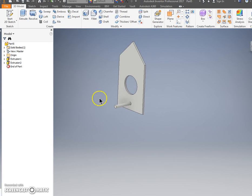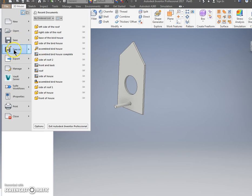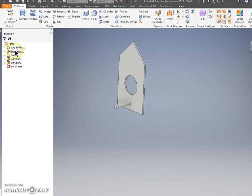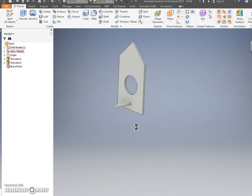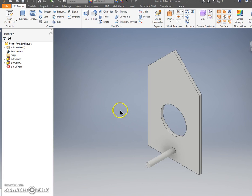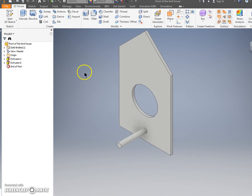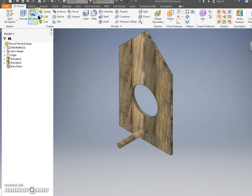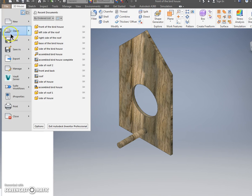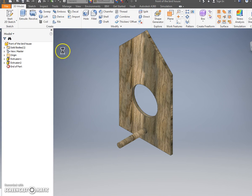We've got one more left and then we're ready to do the assembly. I can't believe I can get all these in one video. Please save this as front of the bird house. It's very important you label these correctly. I know I've said that a few times. Oh, and I forgot to color it. Let's color it. I don't know, driftwood. Ooh, that's cool. Let's re-save that again.